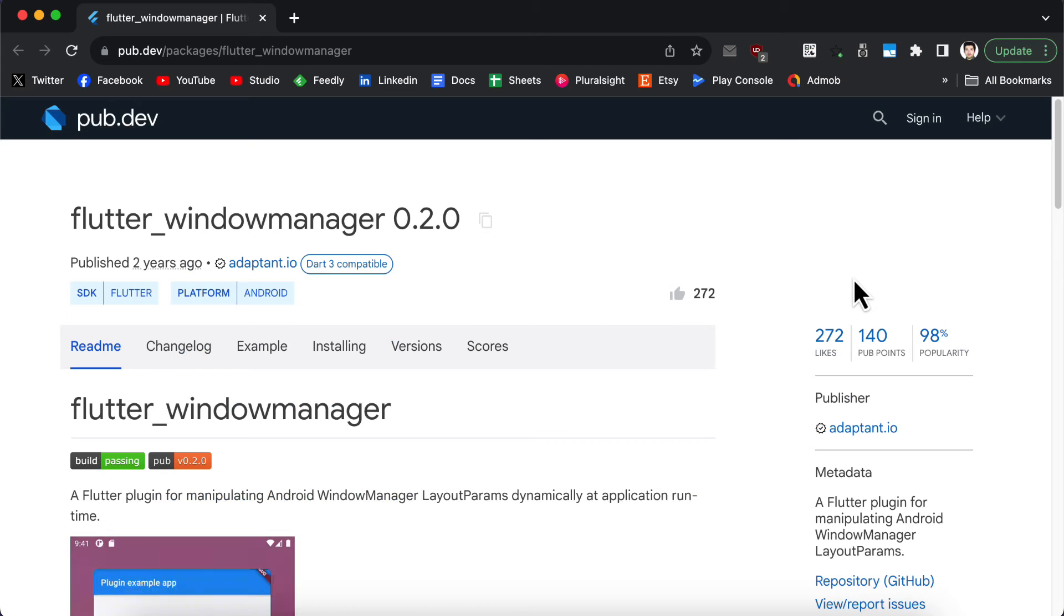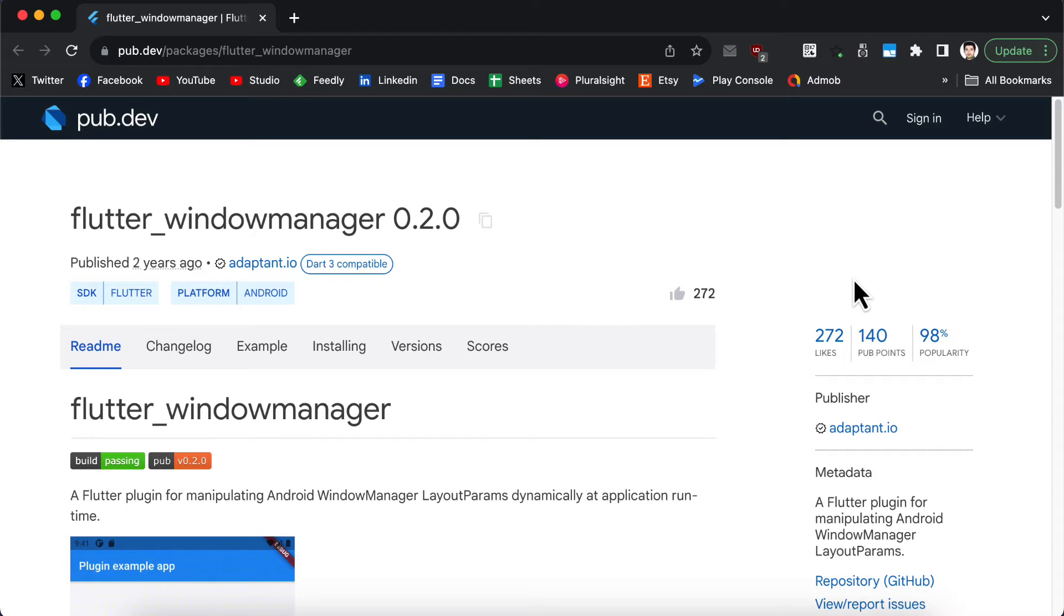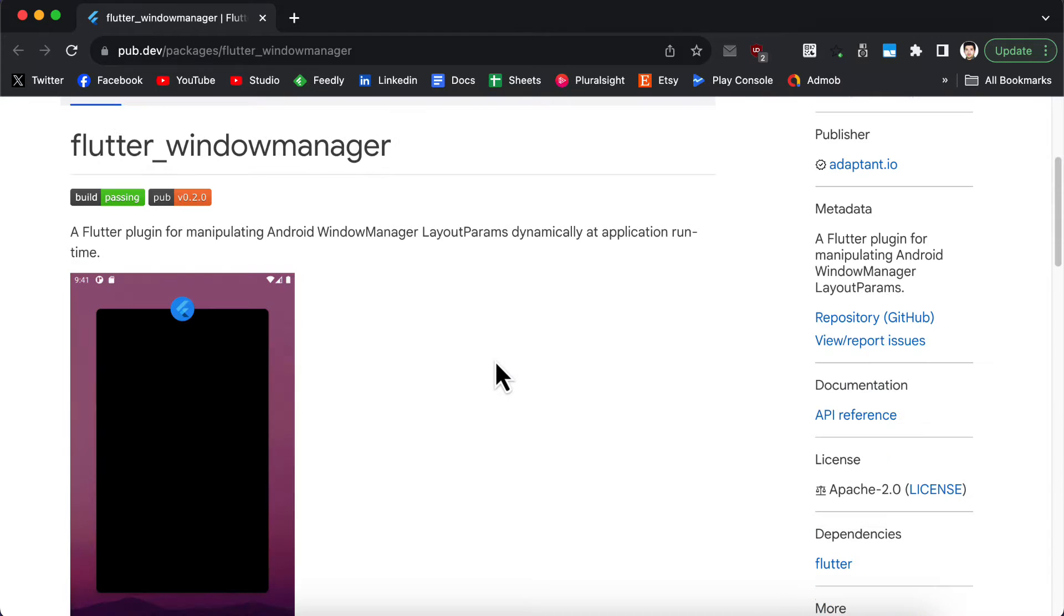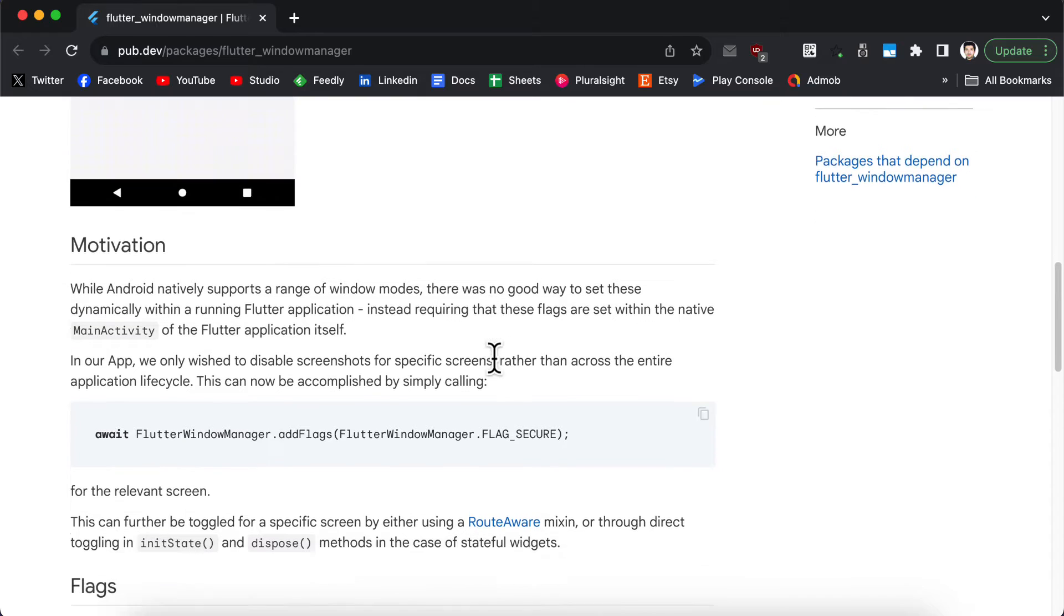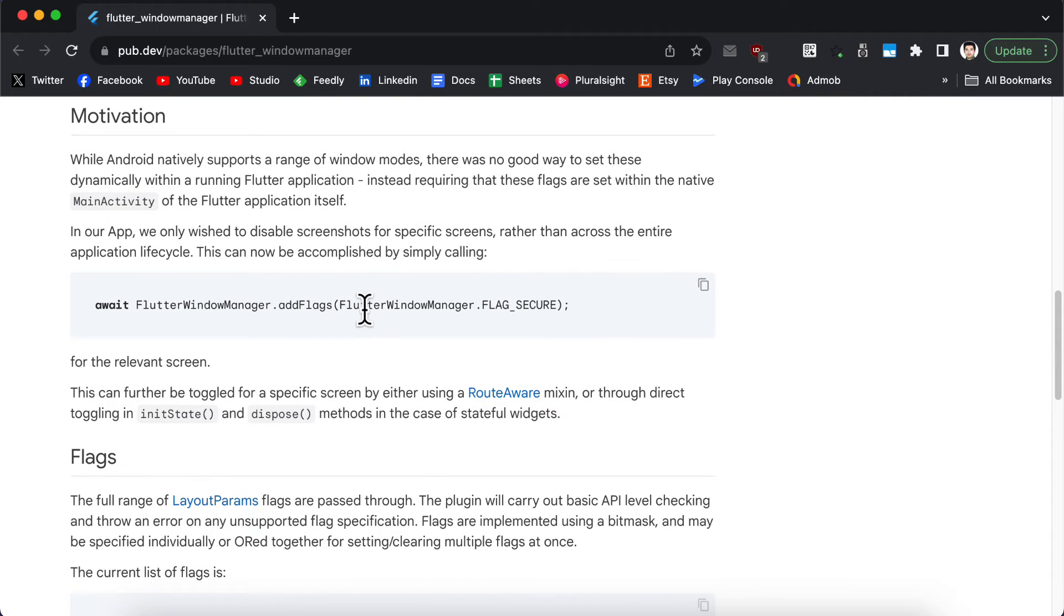So for this we are going to use a package called flutter window manager. In this package we can provide a flag based on which the package is going to prevent users from taking screenshots.